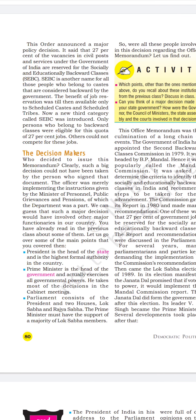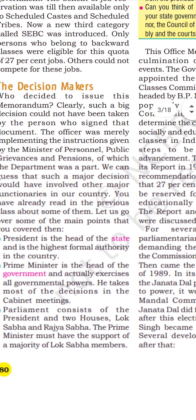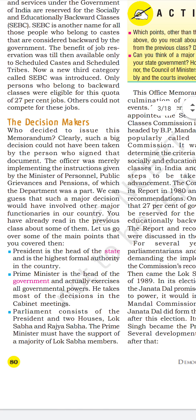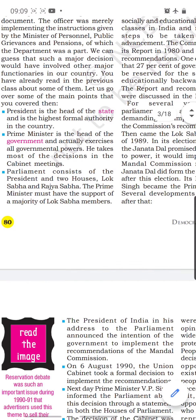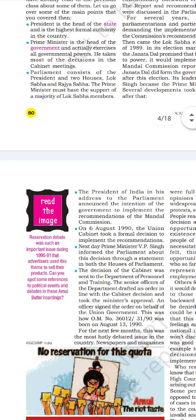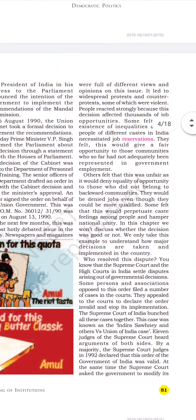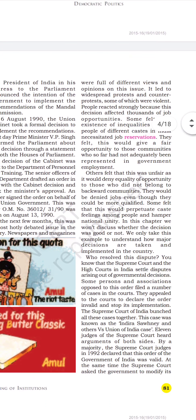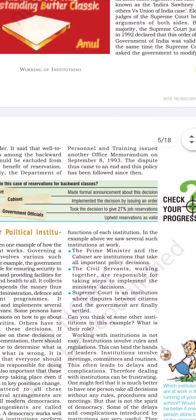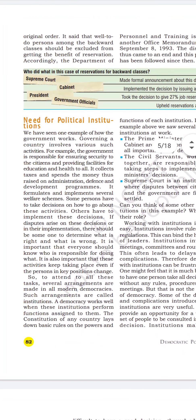Then we talked about who are the decision makers, that is who takes this decision — is it a single person or a whole body that comes together to take a decision. In that context, I also explained what reservation is, because the example given is all about reservation.